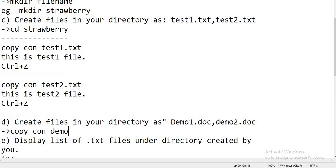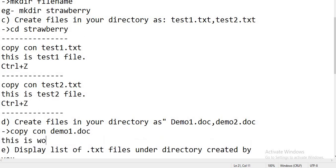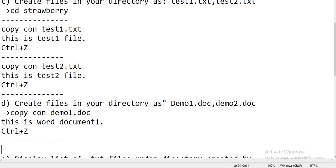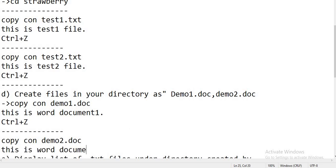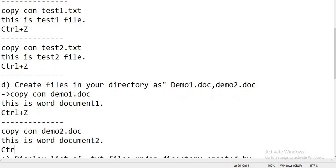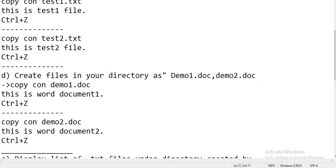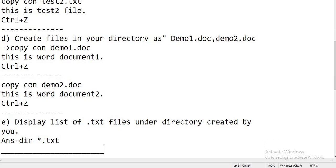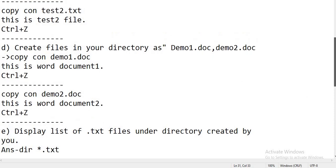Next, 'copycon demo1.doc' — 'This is word document one' — use Ctrl+Z to exit. Then 'copycon demo2.doc' — 'This is word document two' — Ctrl+Z to exit. And the last question answer is 'dir *.txt'.